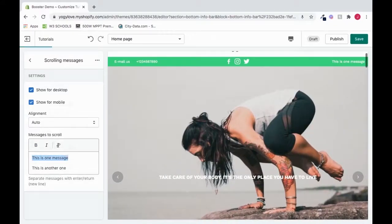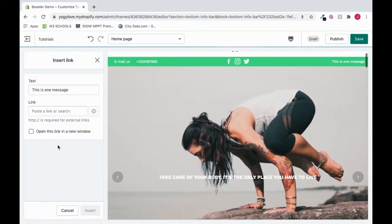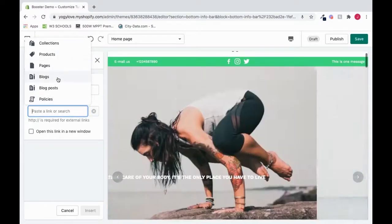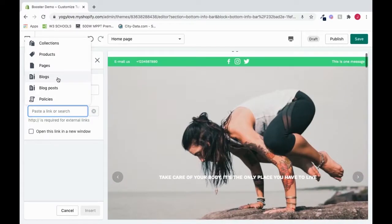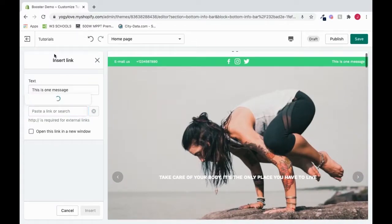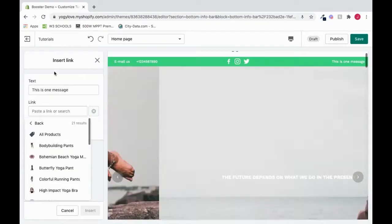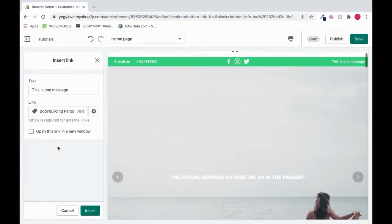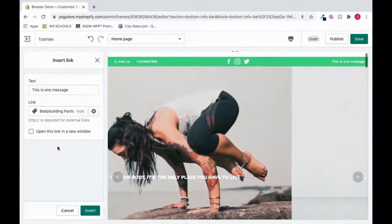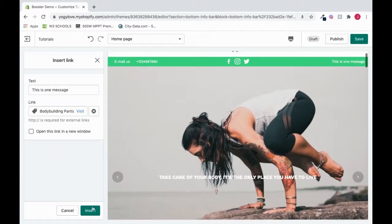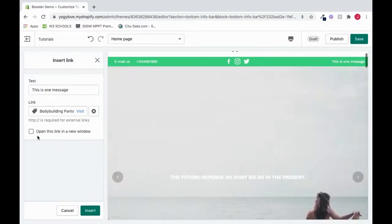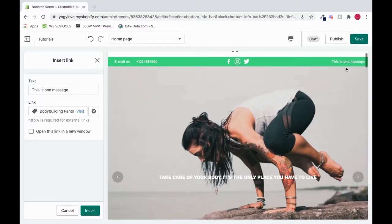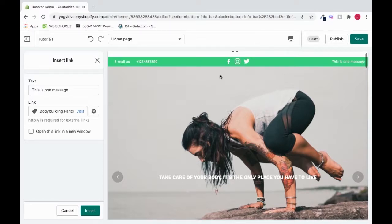Or we can deselect both of these and add a link to it. So I can insert a link. And here I can paste any link I want. Or I could link it to an item in my store. Let's say like the products. And choose a product. Let's say the bodybuilding pants. And then I could press insert. And also, if you want it to open the link in a different window, you can click this. If not, you can leave it unselected. But when a user clicks this, which will have the link on it, then it will navigate us to that location within the same page in your browser.